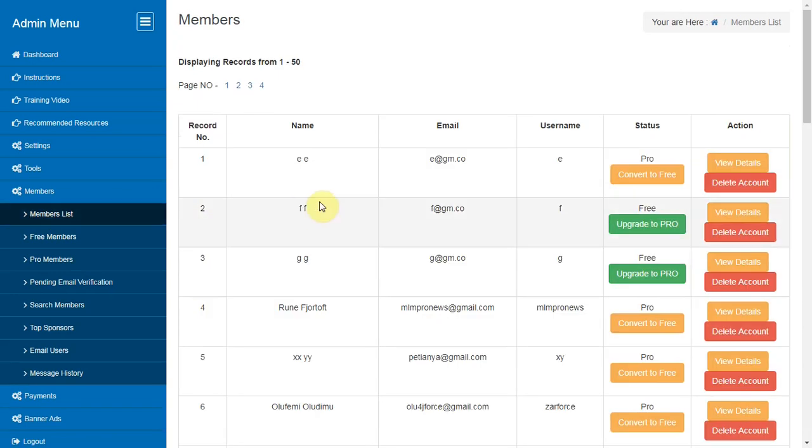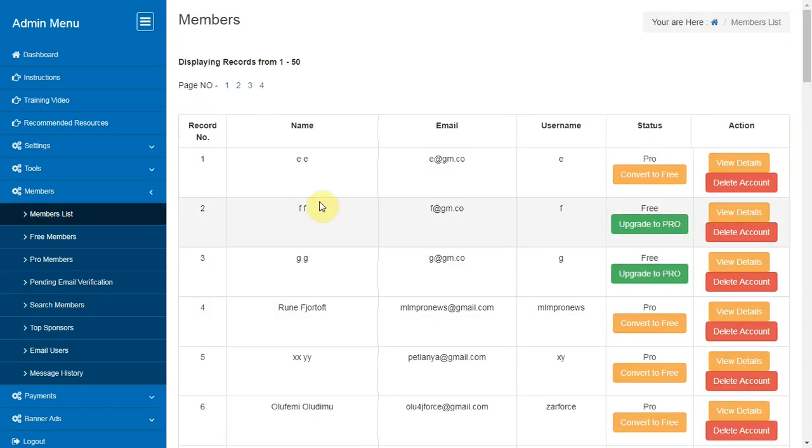Members List or Search Members. From here you can view or edit or delete the members' records.